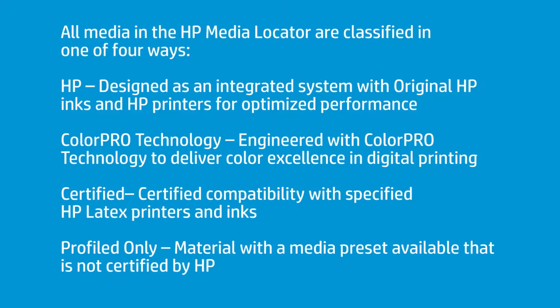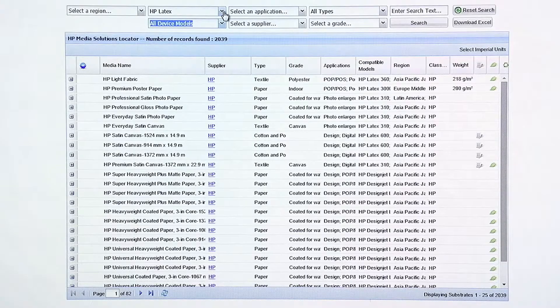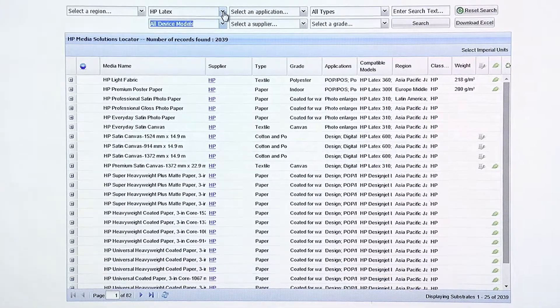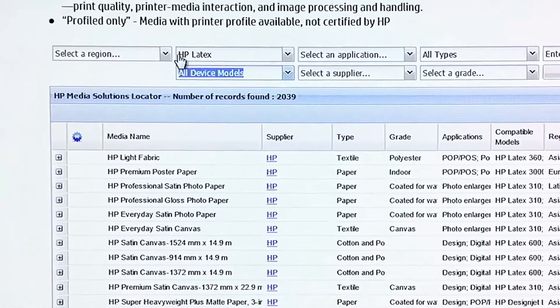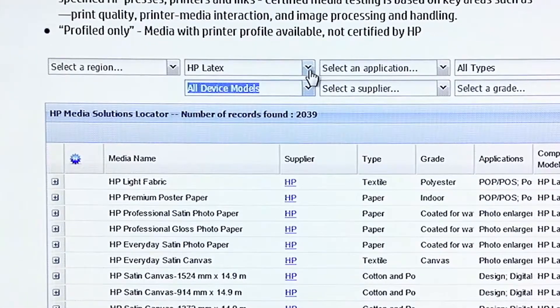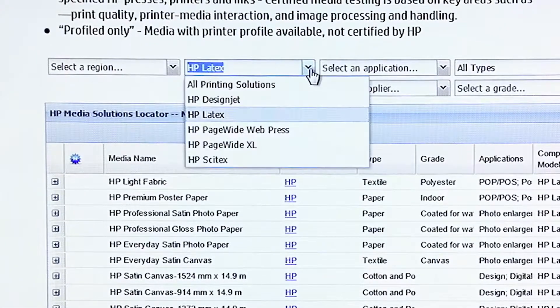If you'll walk through this with me, I want to show you some of the features of the HP Media Locator. When I use the HP Media Locator, the first thing I do is I select Latex from the drop-down menu.